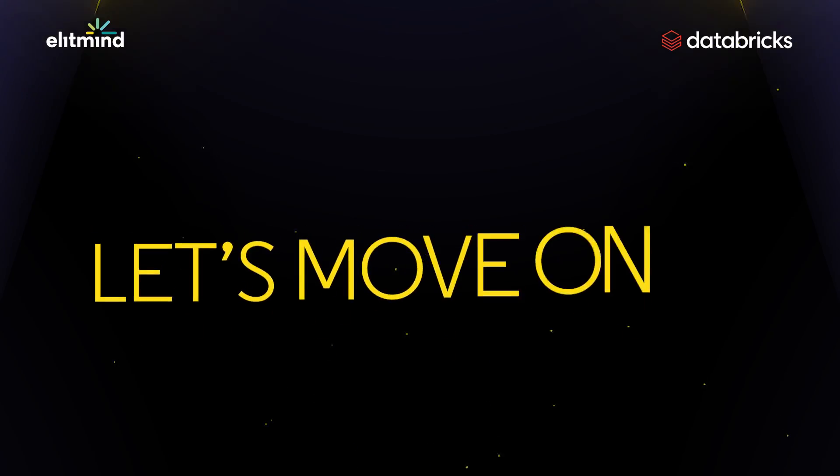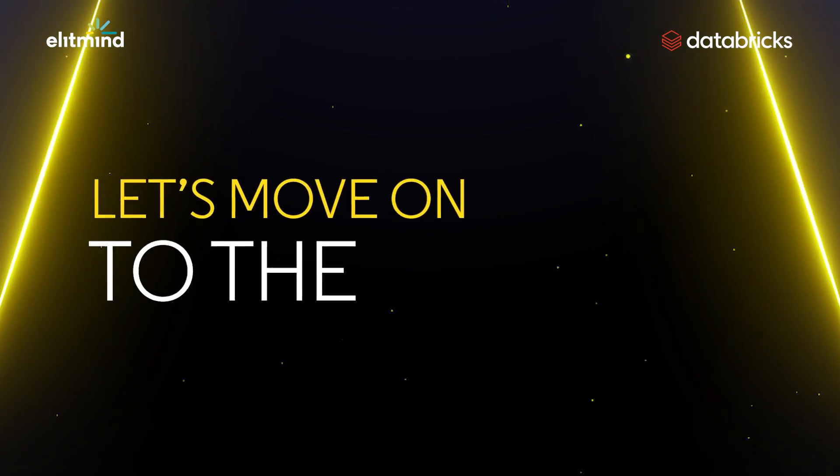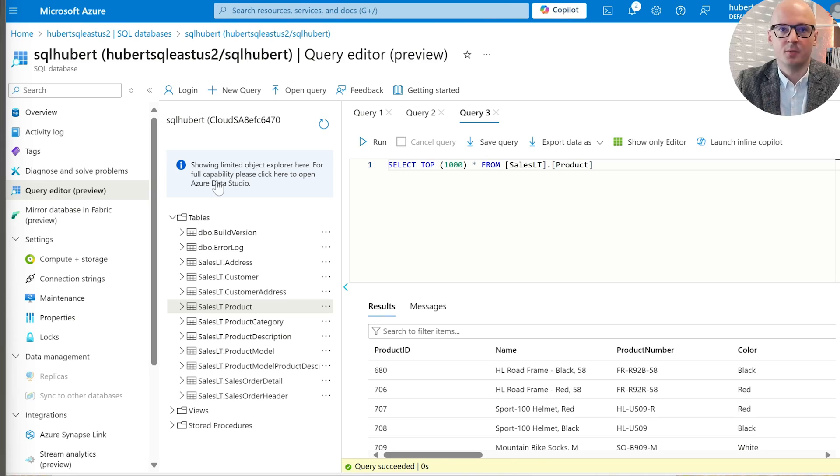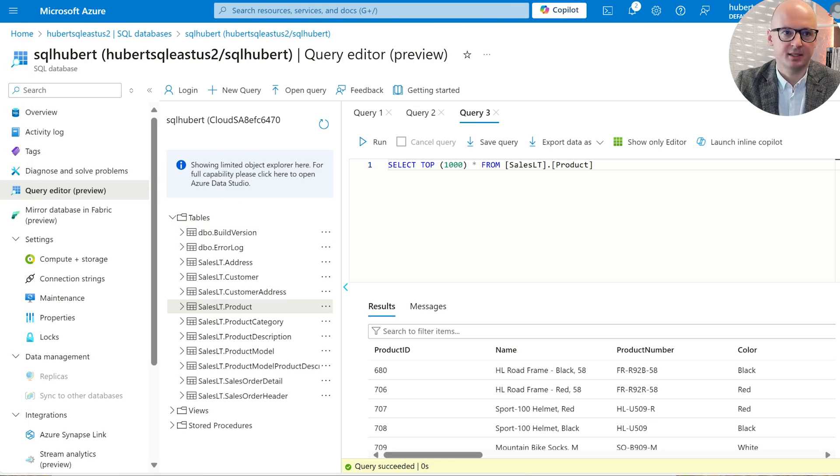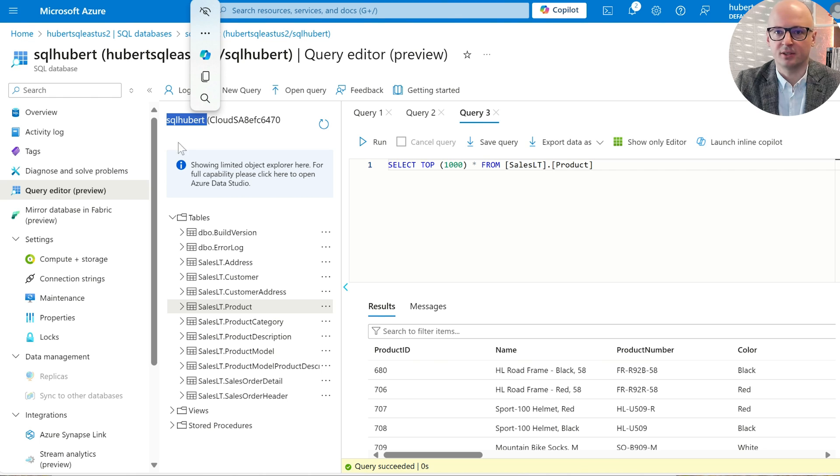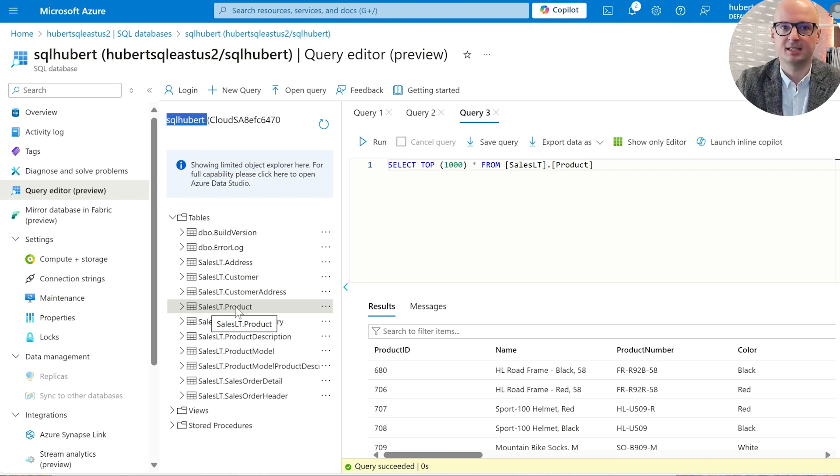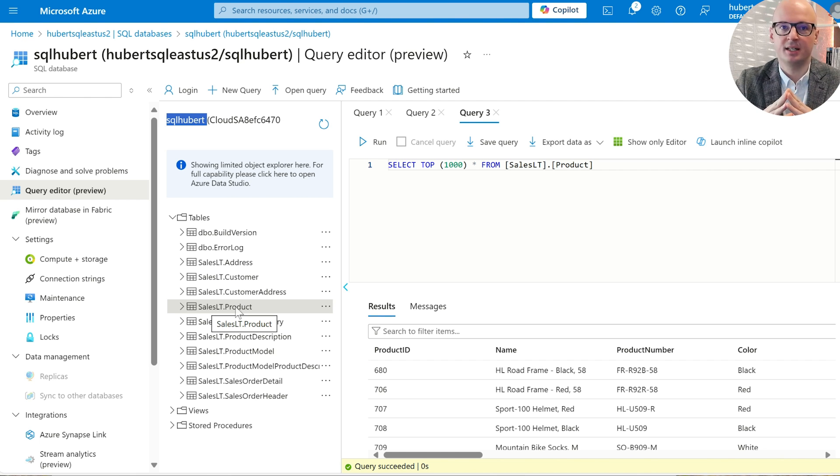Okay, let's see in practice how Lakehouse Federation works. Let's look at a scenario where both Azure SQL Database and Databricks are hosted in the same tenant. I will show you how to analyze the data directly from Azure SQL using Databricks without ingesting that data into a data lake. We have Azure SQL Database containing sales schema and product table. Let's make it available in Databricks.